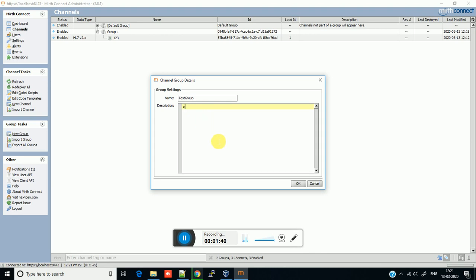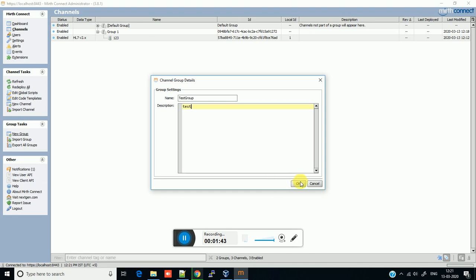I am just writing 'test' here. This will create your group. As you can see, a group is created but no channel is defined inside that group.